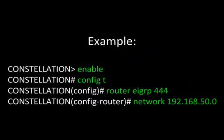Here's an example of configuring EIGRP. First, go to privilege mode with enable. Then go to global configuration mode with config T. Then go to router configuration mode with router, EIGRP, and specify the autonomous system number like 444. Finally, in router configuration mode, specify the networks you wish to advertise like 192.168.50.0.